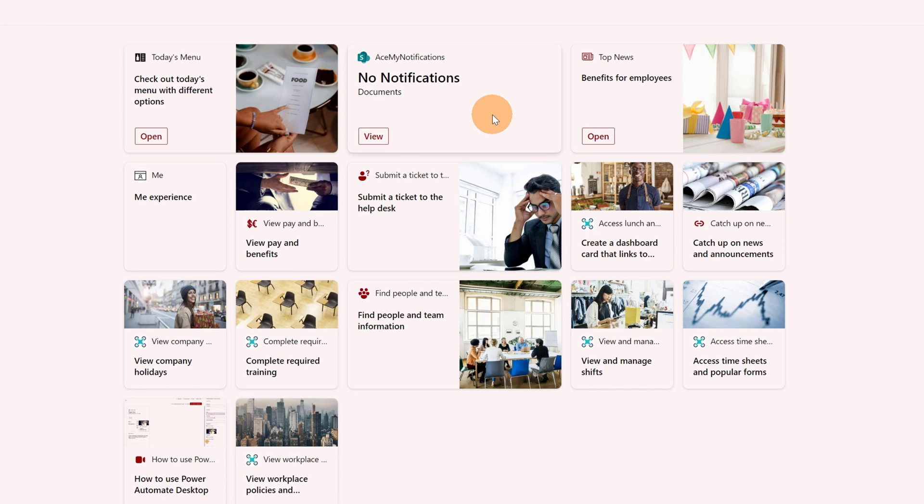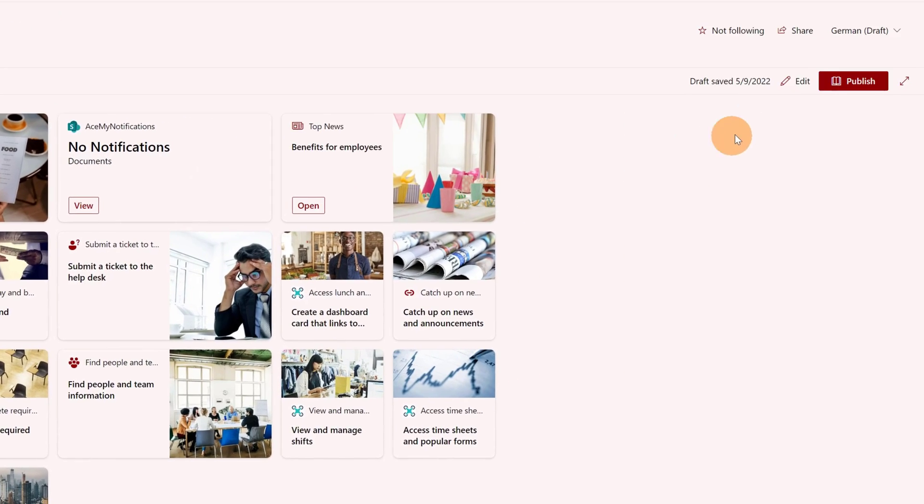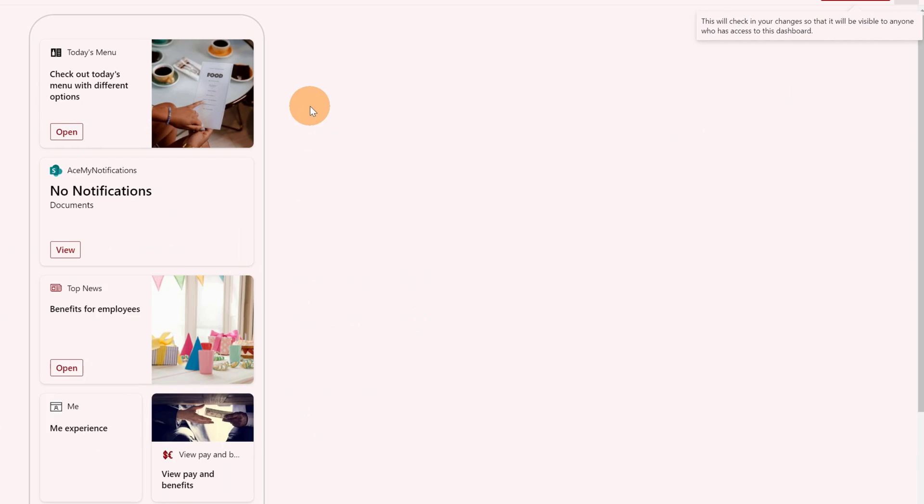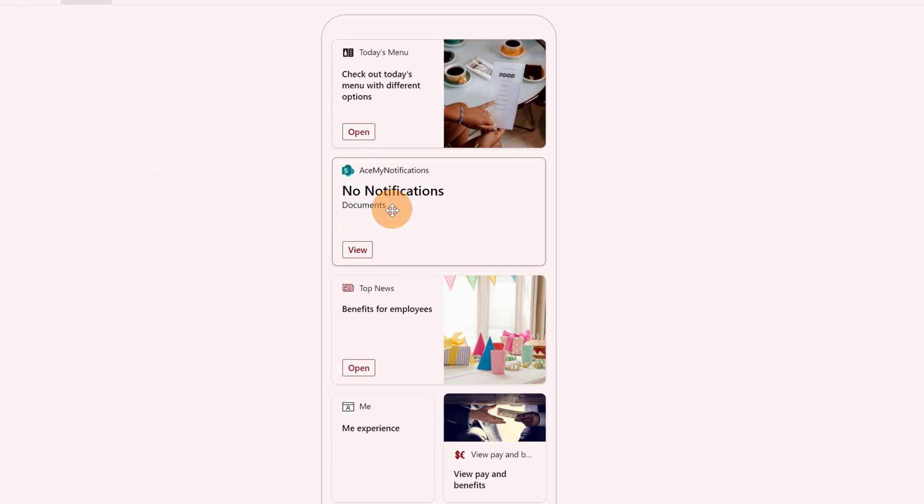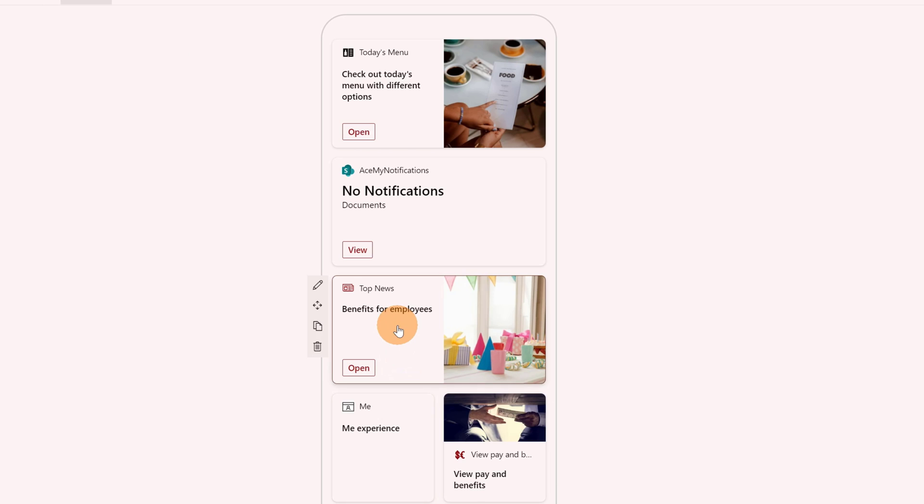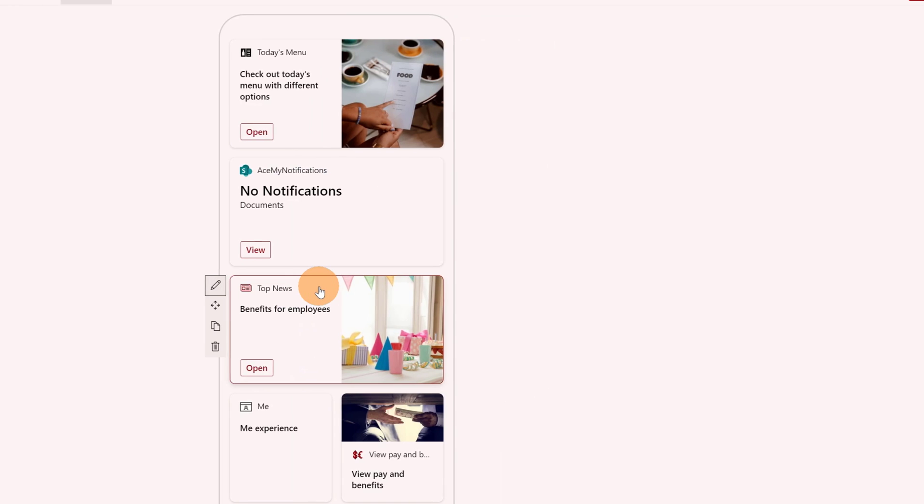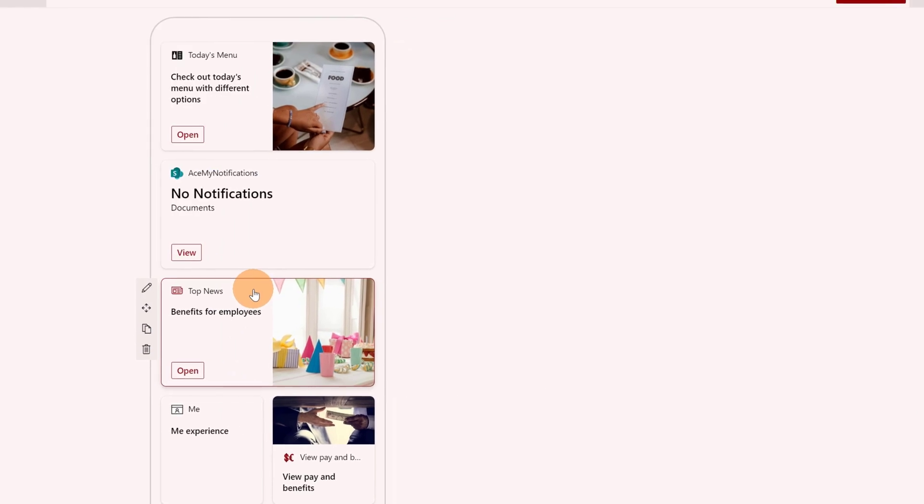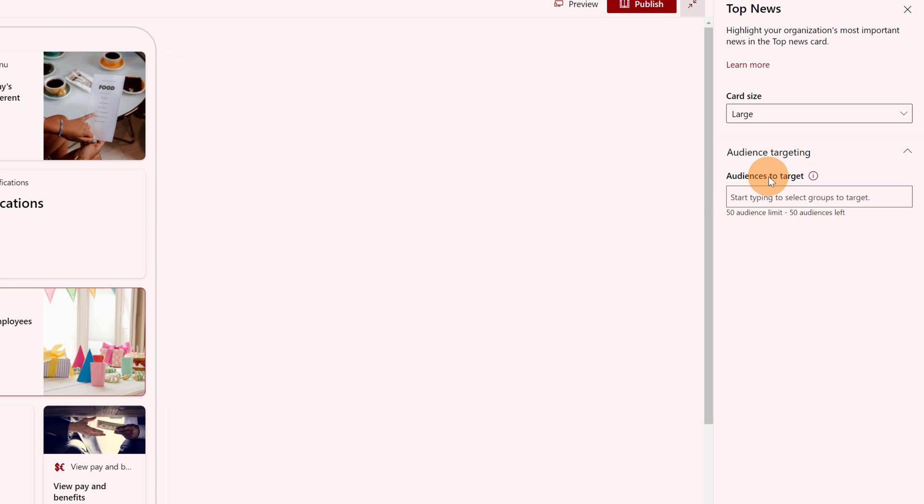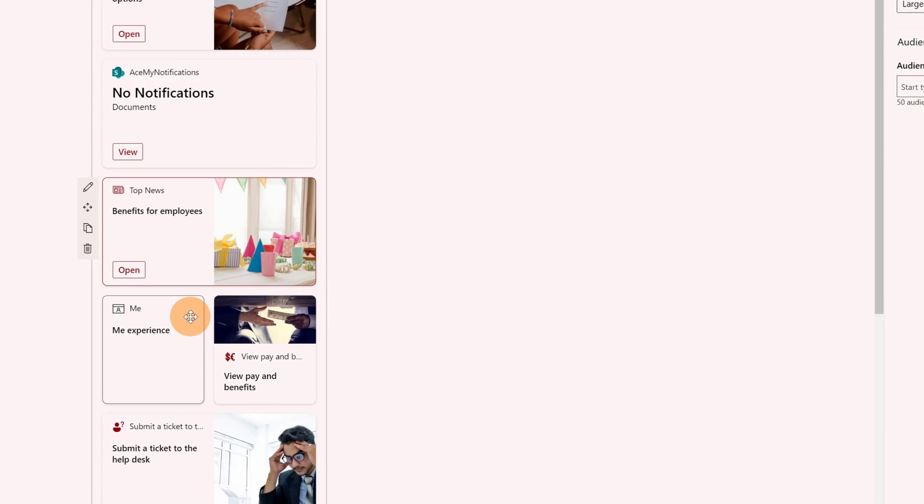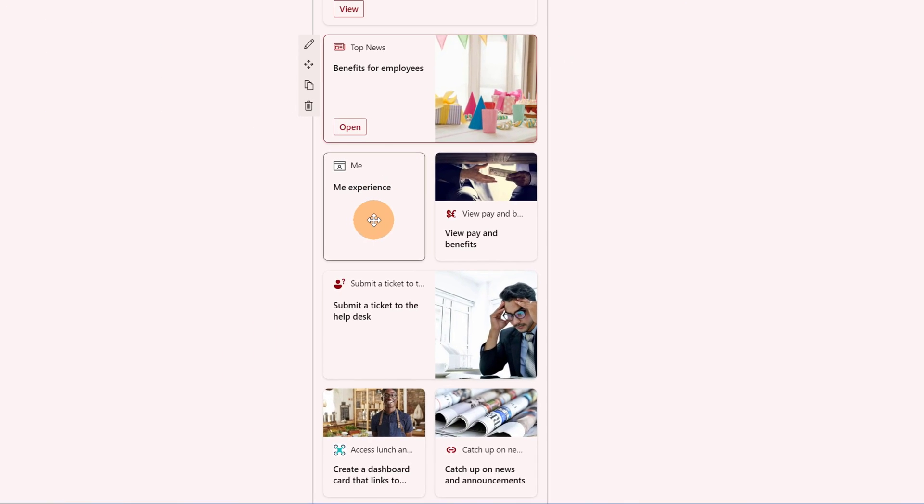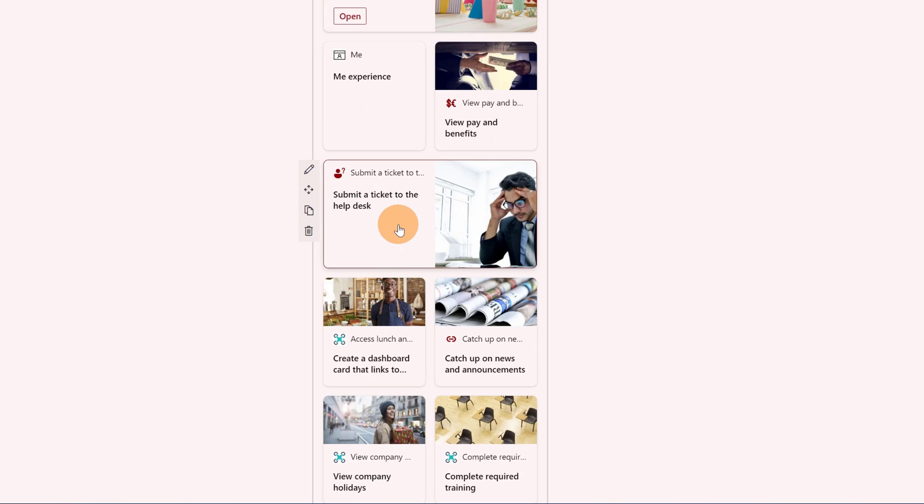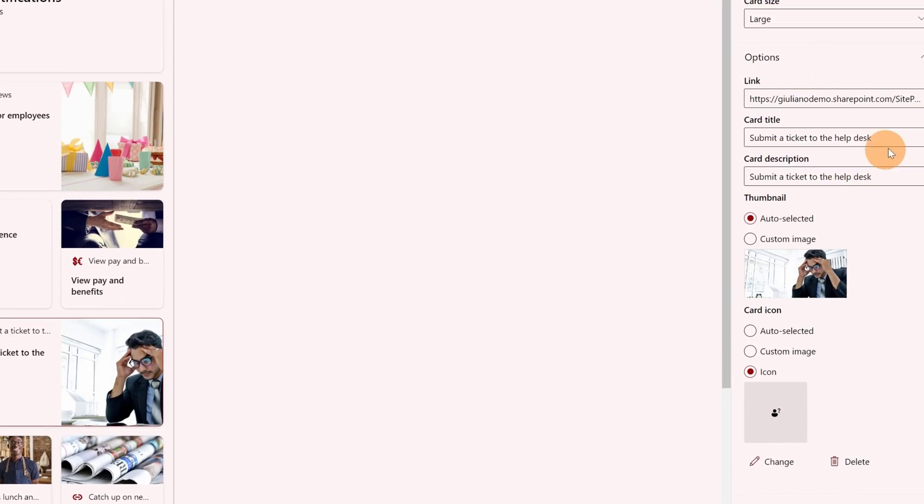So I can start to change this look and feel by clicking on edit. Here for example I can keep this one. Maybe I can change the name. Let me click here. So there's no title here on the top news, but I can check another one, for example this one: Submit a ticket to the help desk.